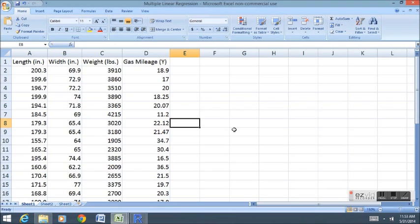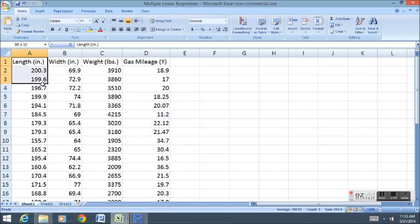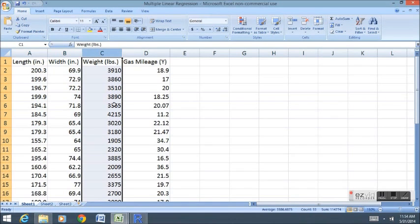The first thing to remember is that a linear model is one where we can try to estimate the value of a Y variable using knowledge of at least one other variable. In simple linear regression we use only one other variable to try to estimate Y.